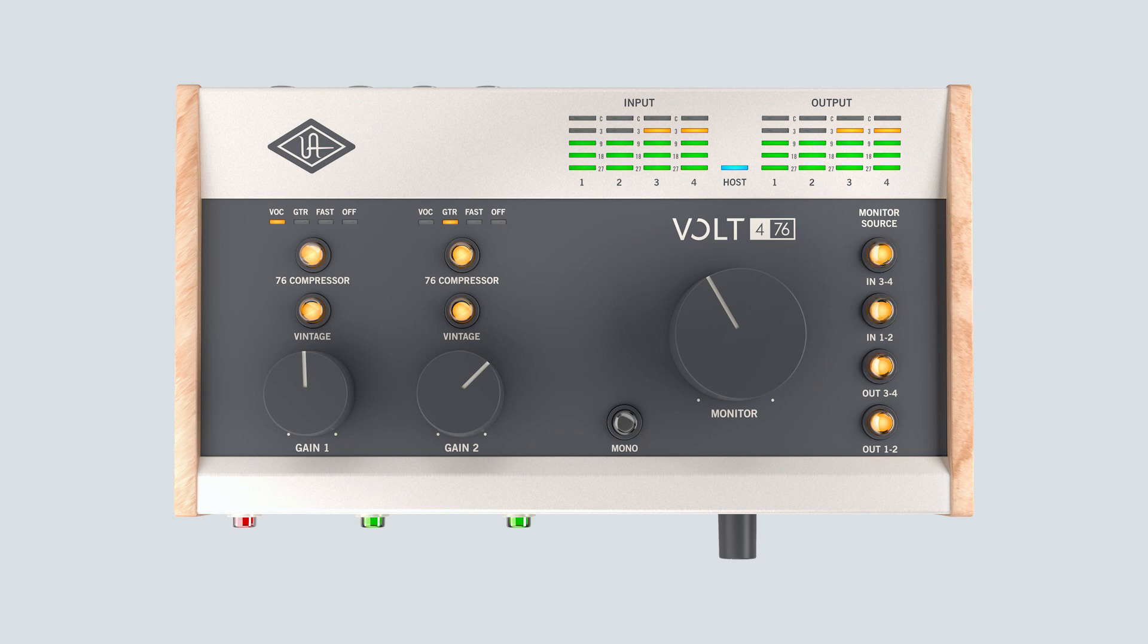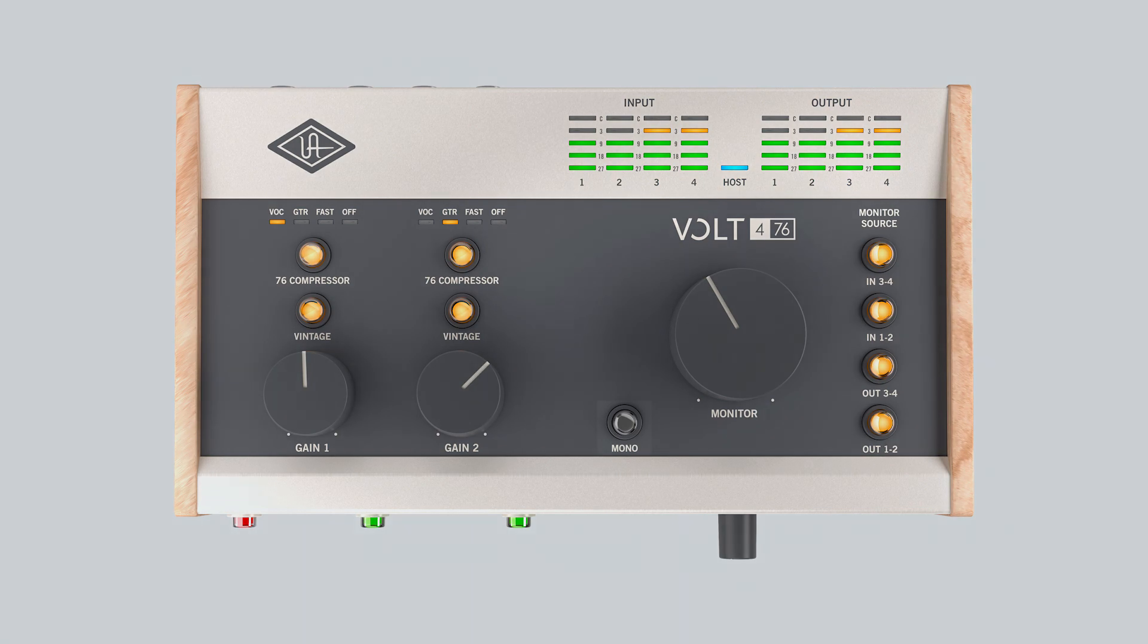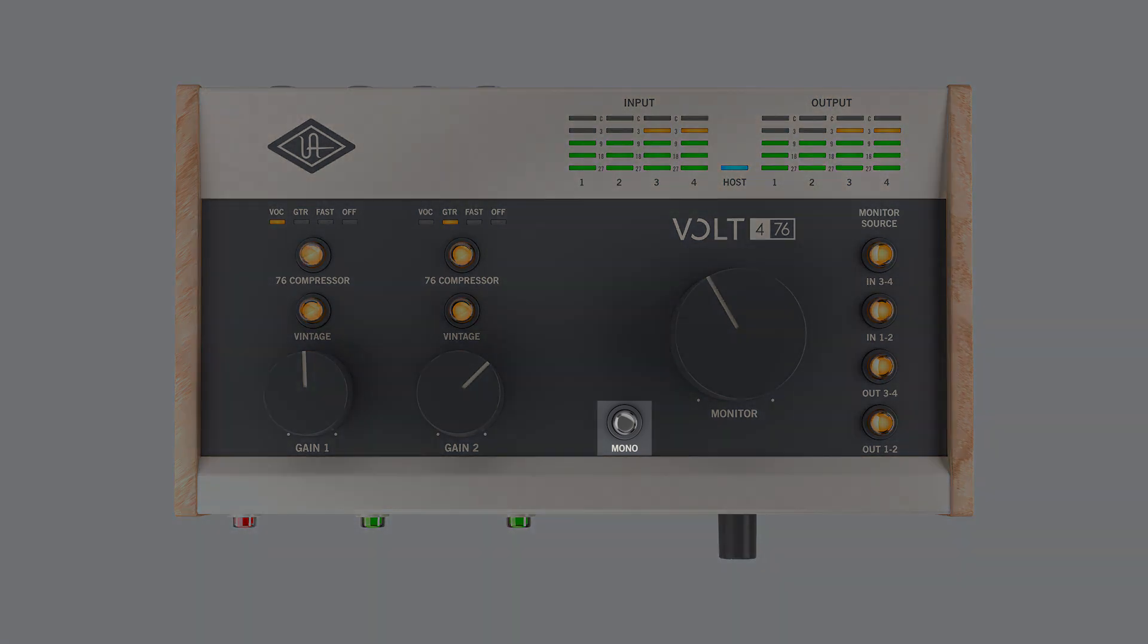Multiple sources can be selected and monitored at the same time. Press the buttons for the inputs or outputs that you want to hear through the monitor and headphone outputs. By default, direct monitoring on Volt 476 is set to stereo. To monitor input sources in mono, press the mono button.